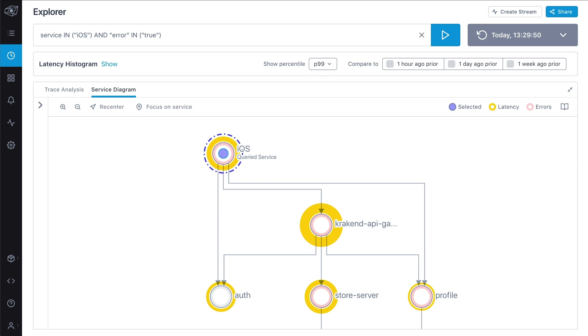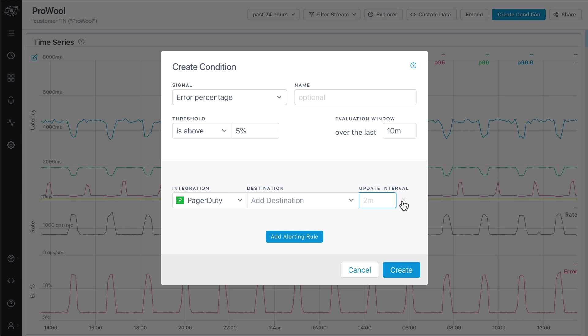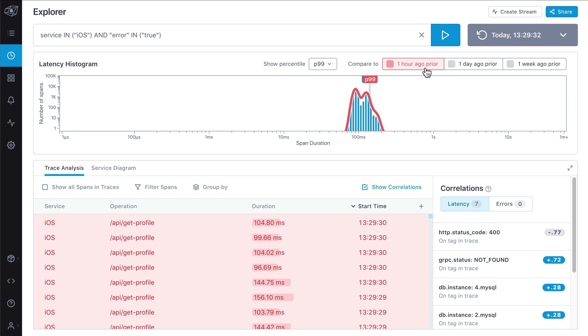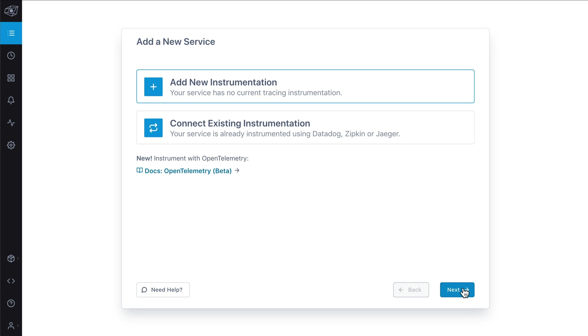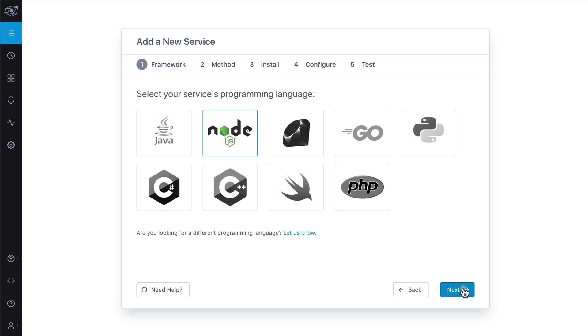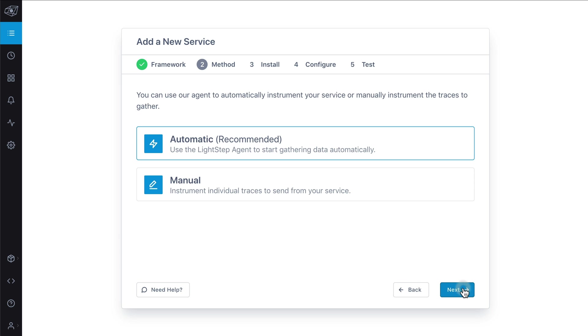LightStep is an observability platform that gives developers unprecedented context and visibility into systems, services, and architecture. Just supply LightStep with your service data and we can generate insights about its health with no further configuration on your end.